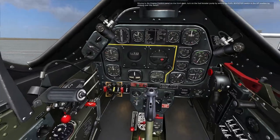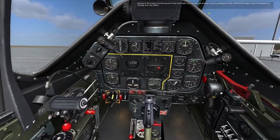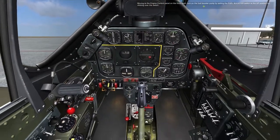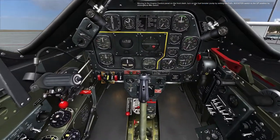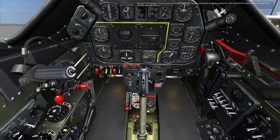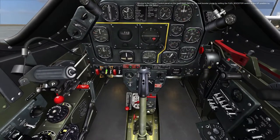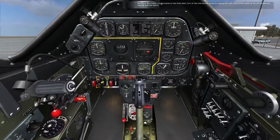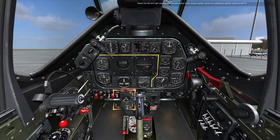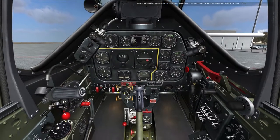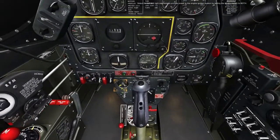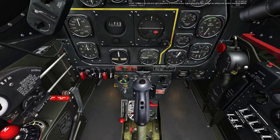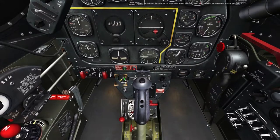Moving to the engine control panel on the front dash, turn on the fuel booster pump by setting the fuel booster switch to the up position by clicking the switch. Select the left and right magnetos to provide power to the engine ignition system by setting the ignition switch to both.